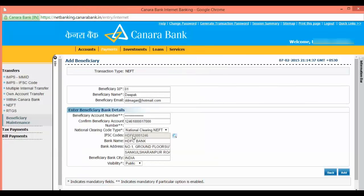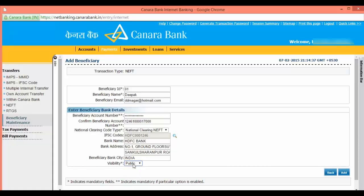Bank IFSC code will be added. You can keep the visibility public or private. After inputting all the details, click on add.